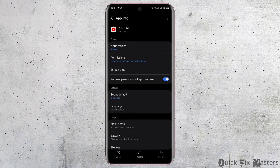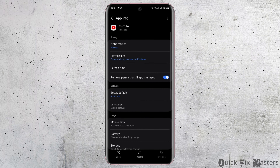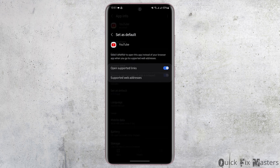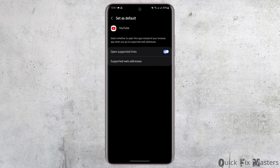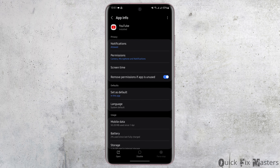Make sure that this application is set as default. If not, under Defaults, tap on Set as Default and toggle the option that says Open Supported Links.